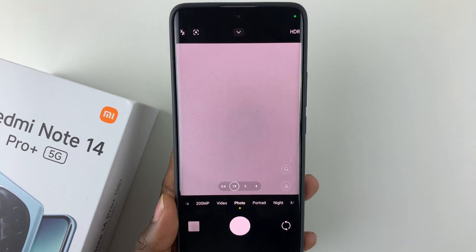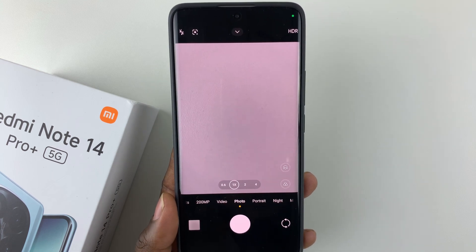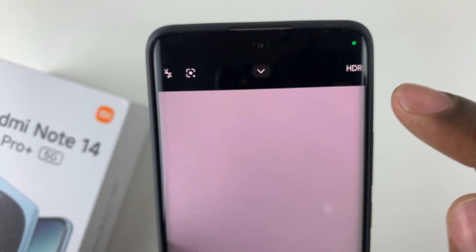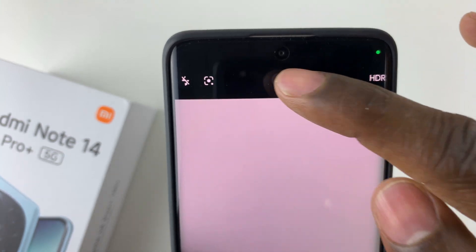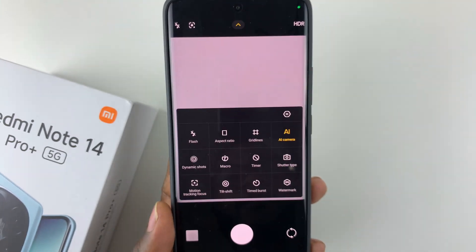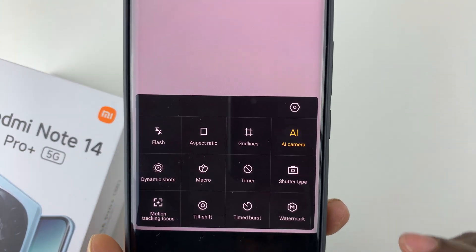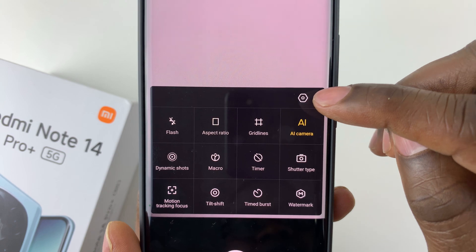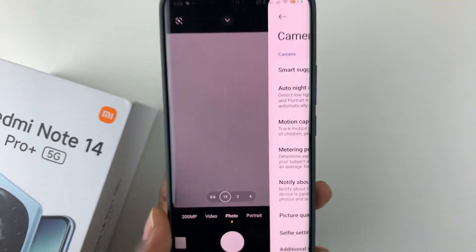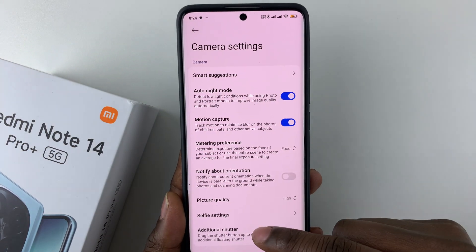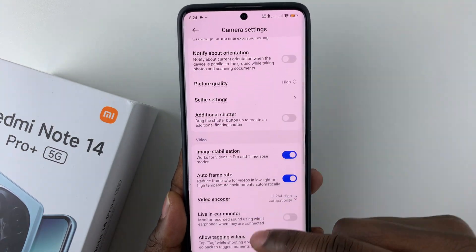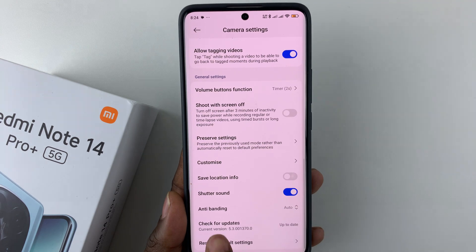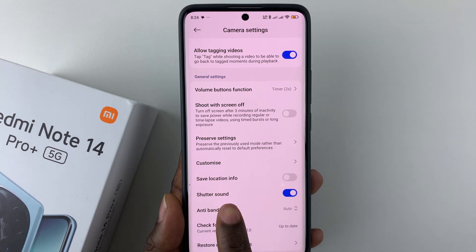Open the camera app on your Redmi Note 14, then tap on the arrow at the top of the screen and select it. From the options that appear, simply tap on the settings icon. Within the settings, scroll down to the bottom and you should find the shutter sound option.